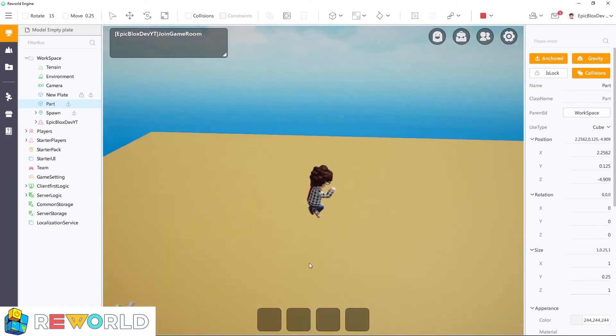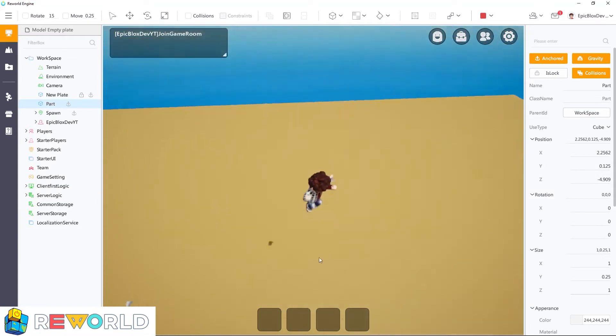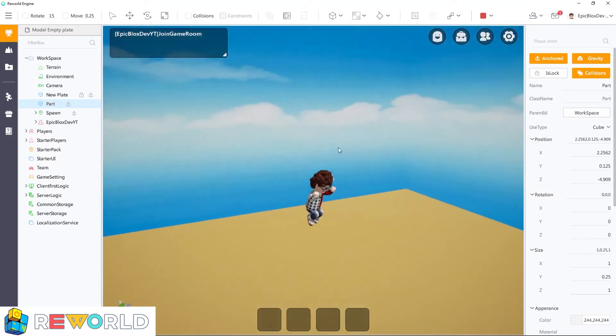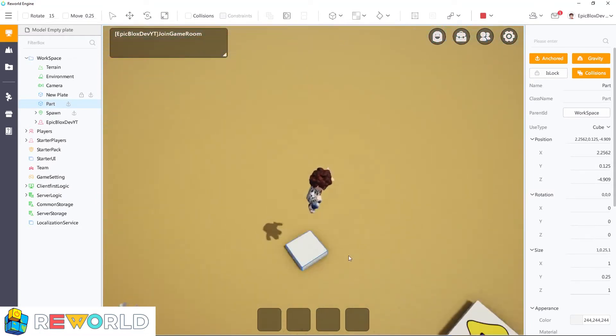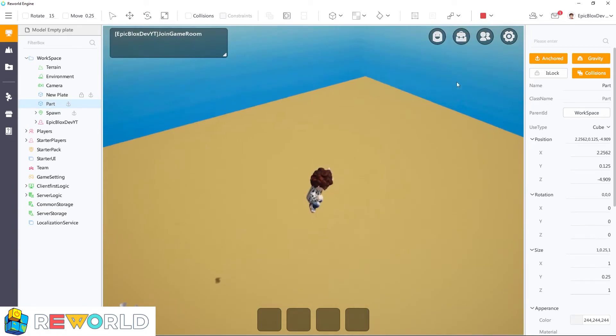So when I run over this part, the part's velocity setting on the y-axis is applying force to my character, which launches me into the air.